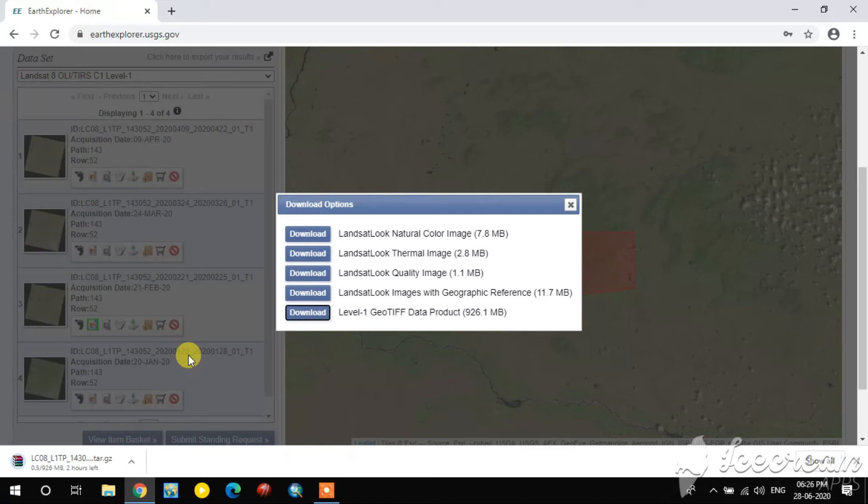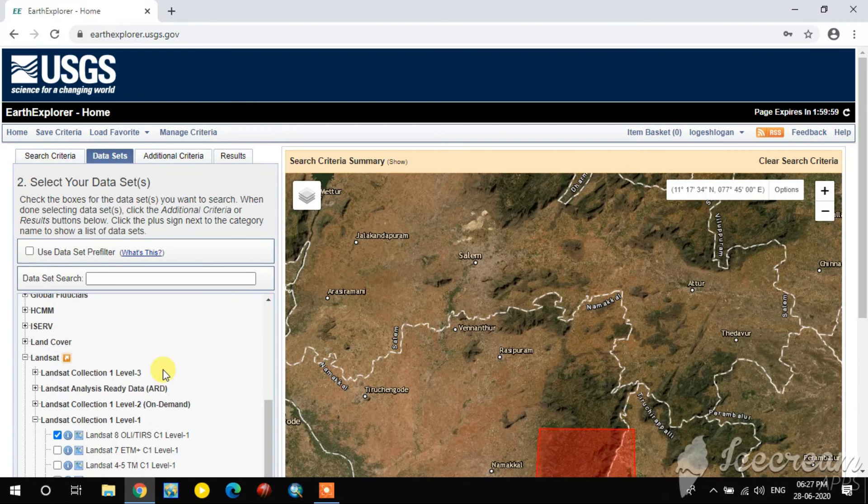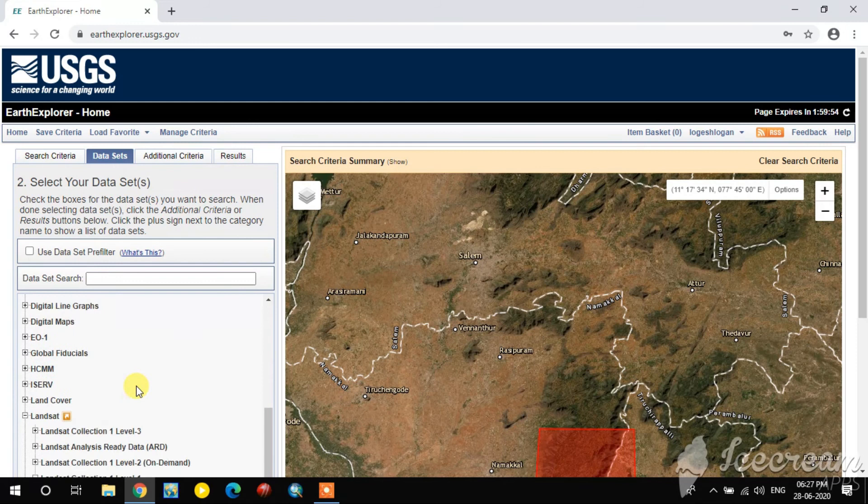In the same way, you can also download other types of satellite images by selecting different datasets. For example, digital elevation data is also available here, such as SRTM and others.